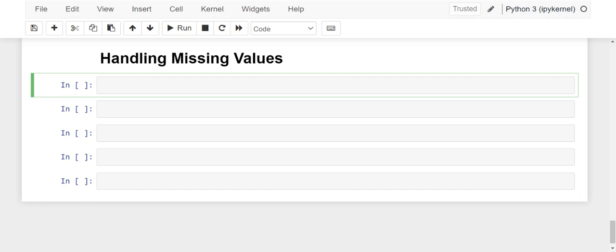In my previous video, we performed certain exploratory data analysis. We tried to find the correlation between different variables. We learned about the different descriptive statistics, found the outliers in the data, and found the missing values in the data. In my previous video, I did not handle those things — I did not handle the outliers, I did not handle the missing values. So in this video, I will be going to handle missing values.